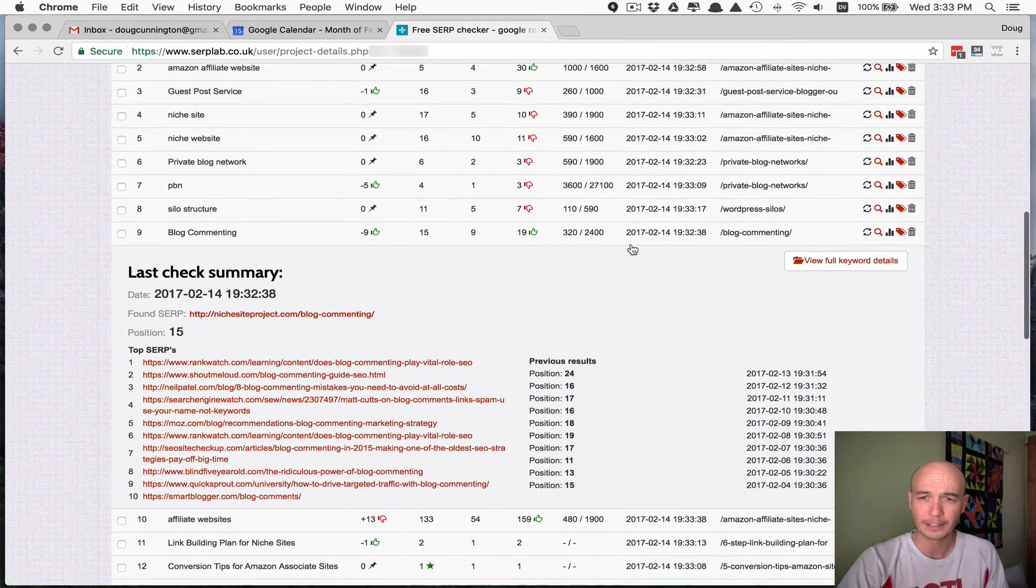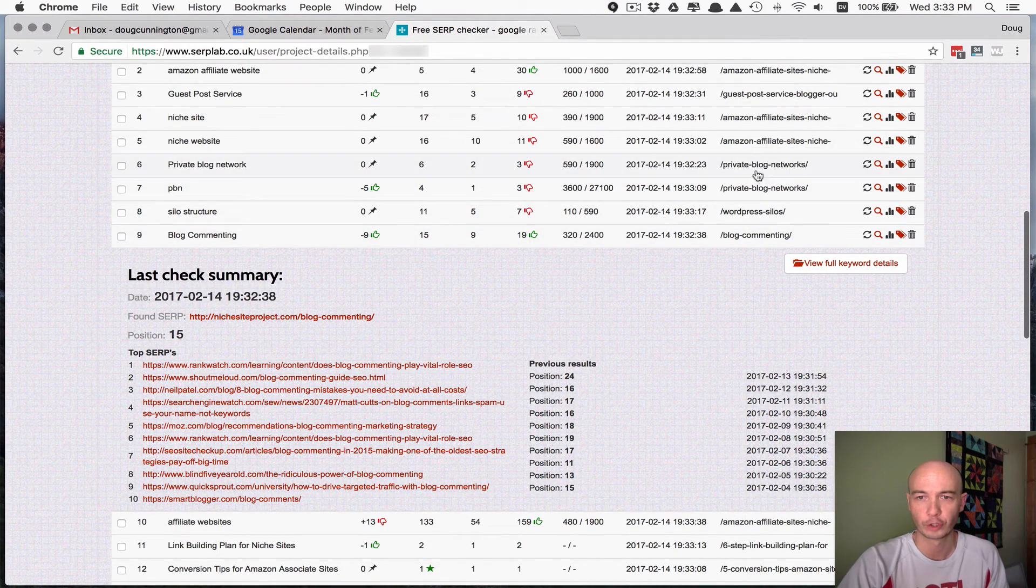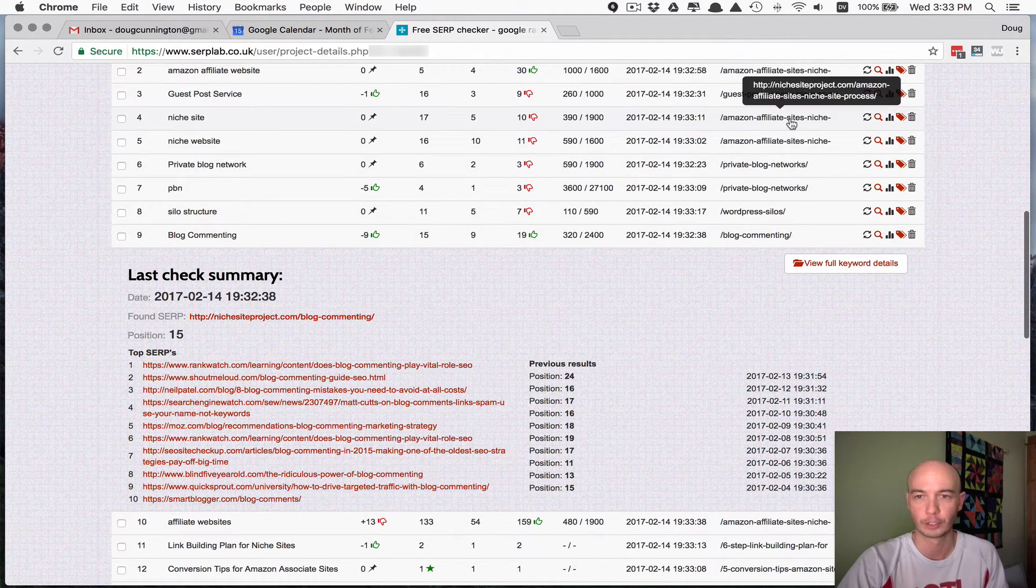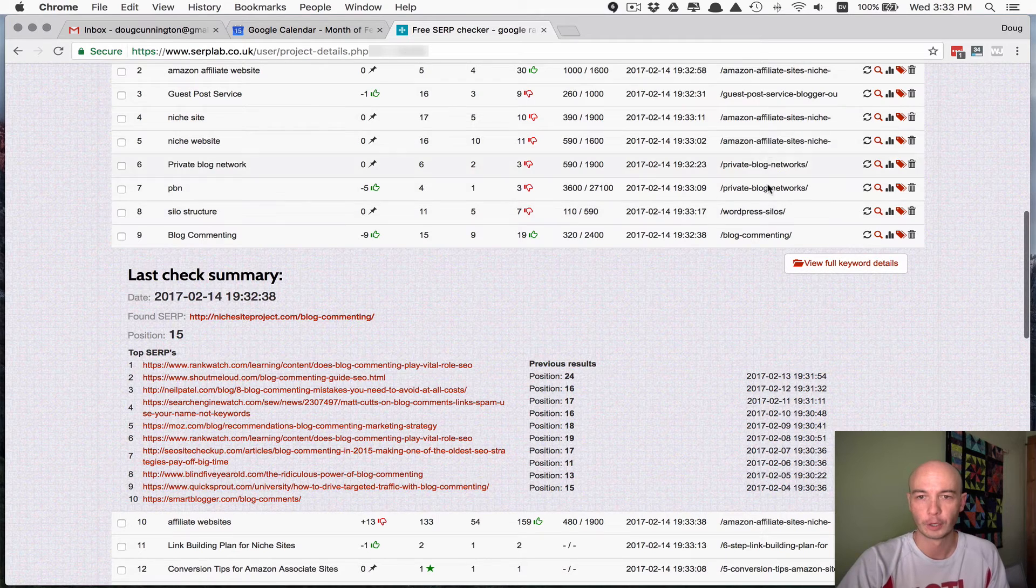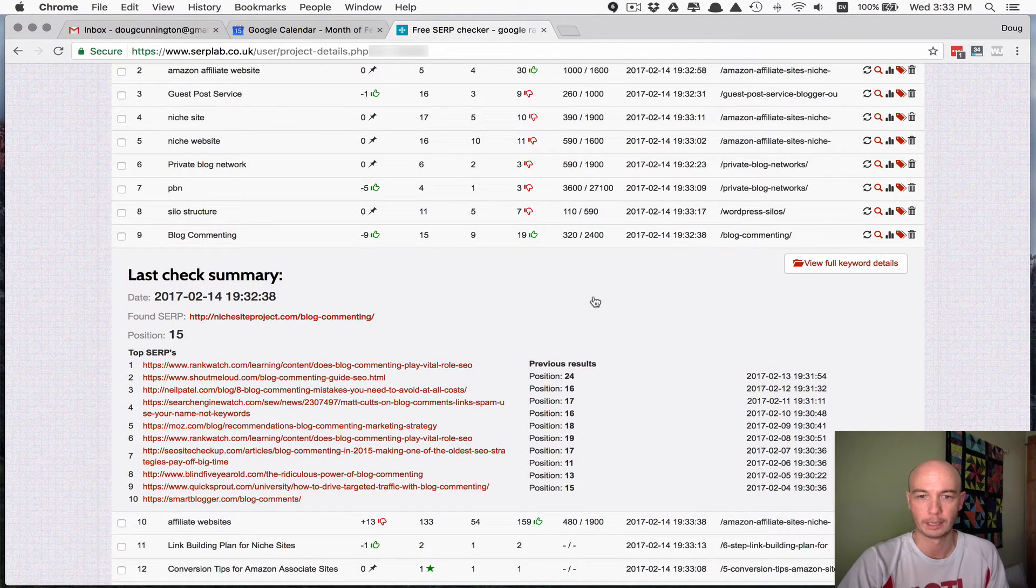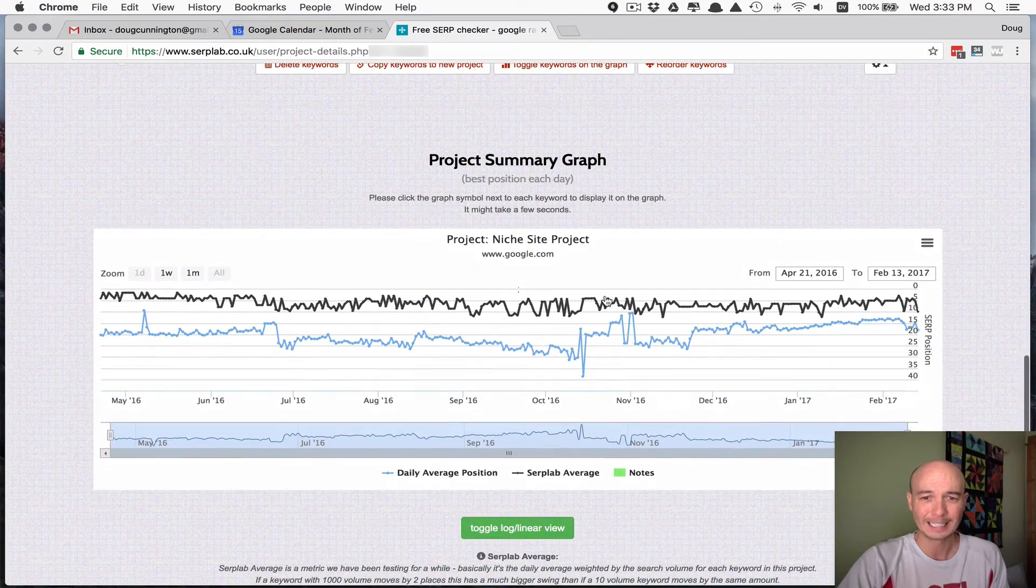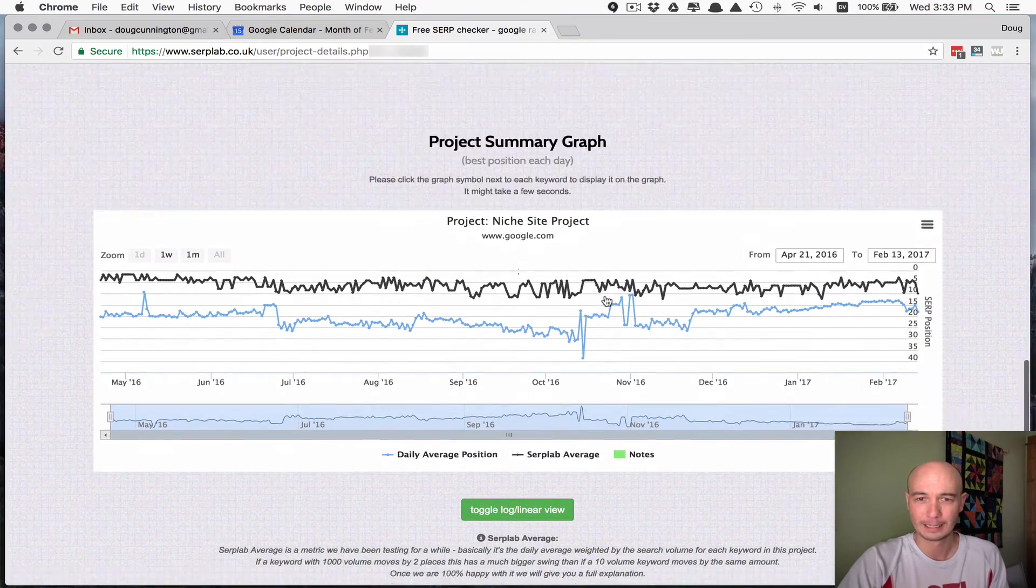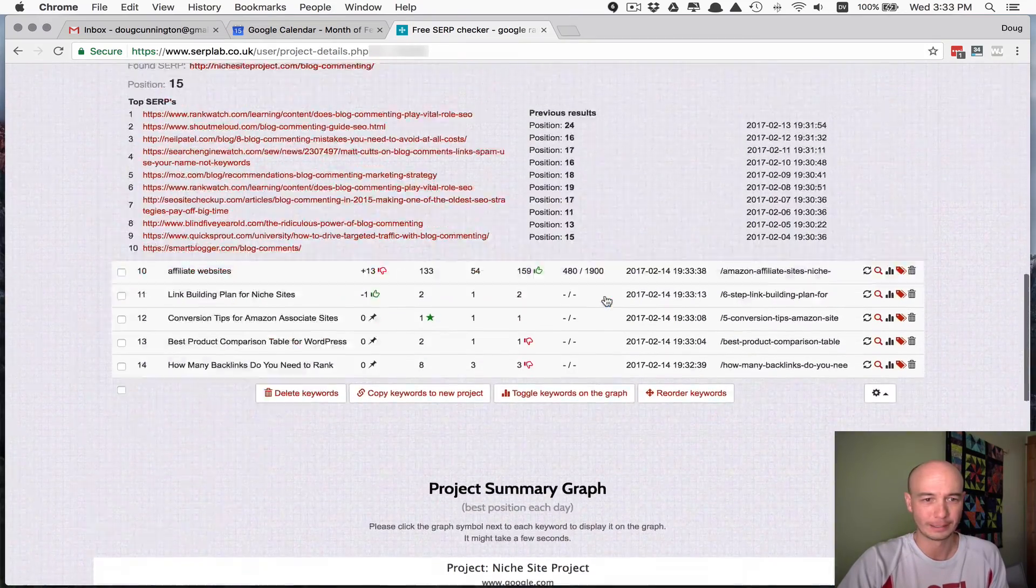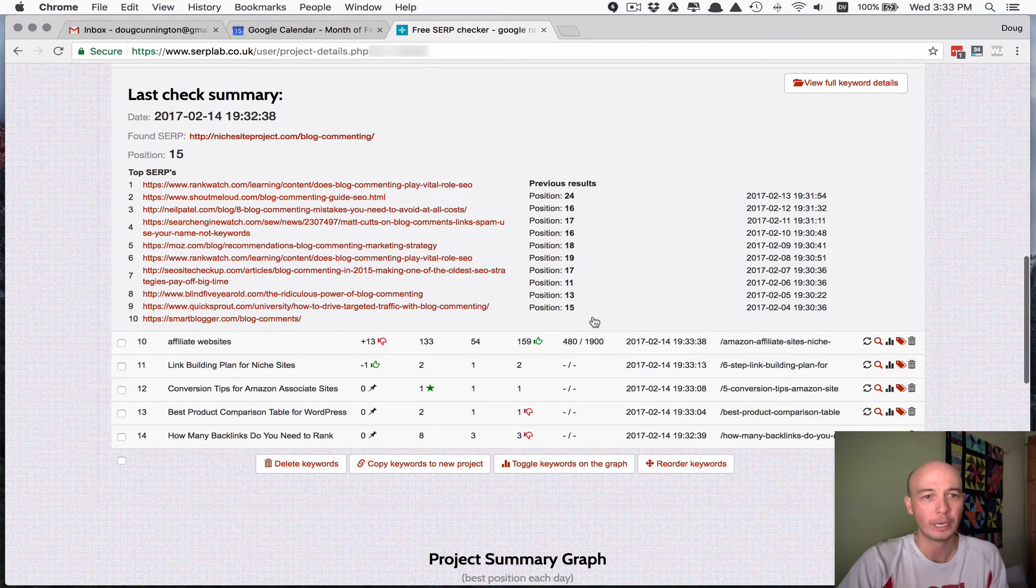And as I mentioned, it does tell you which page is ranking for a particular term, so you can see where Google ranks that stuff. And that is sort of the basic information that it tells you.